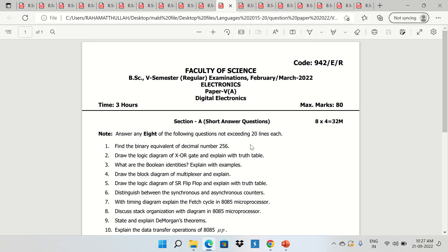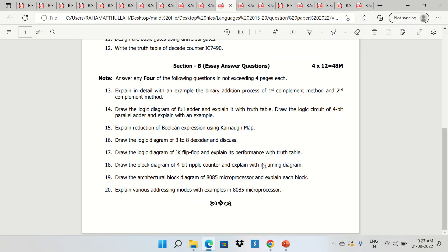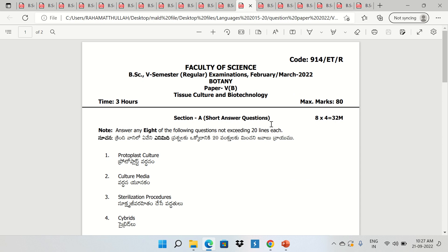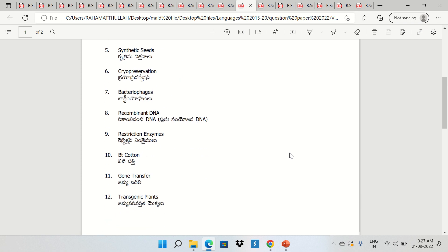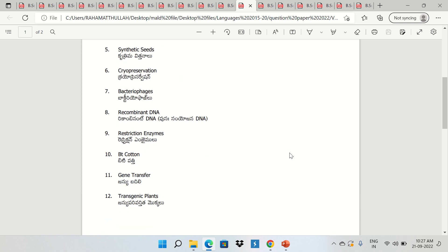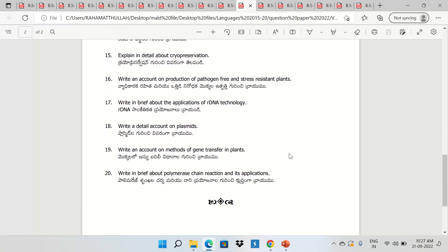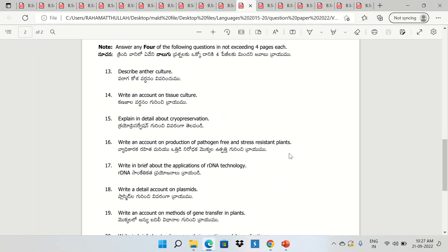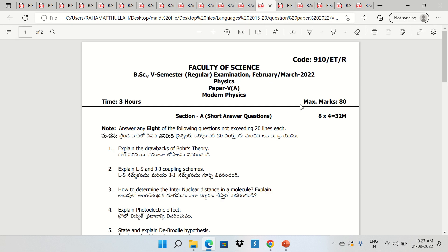Spectroscopy and Chromatography. Electronics — Digital Electronics. Botany Tissue Culture Biotechnology. Physics — Modern Physics.